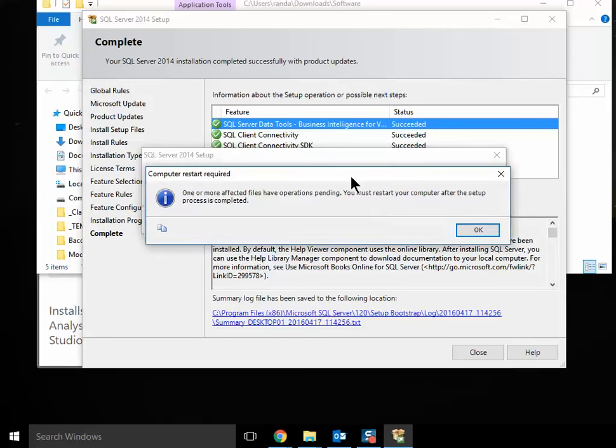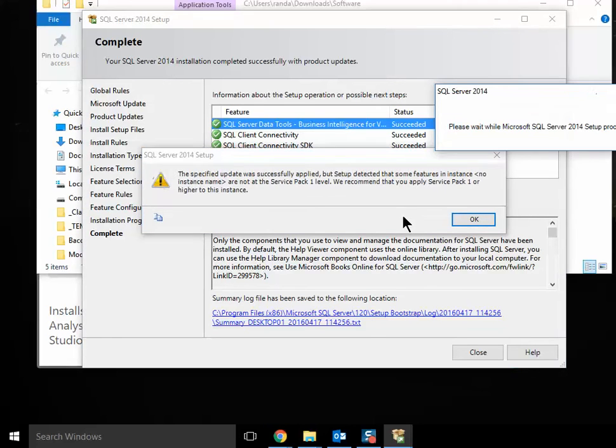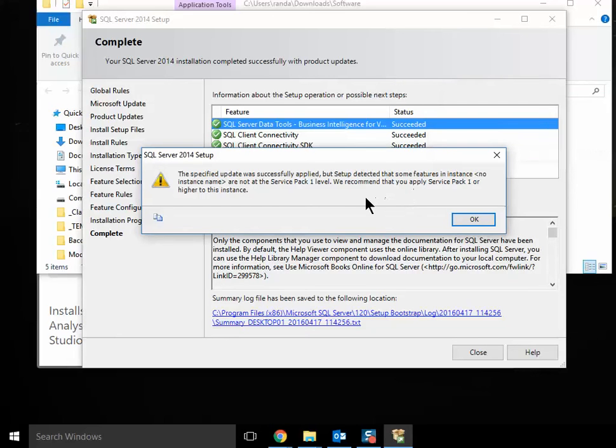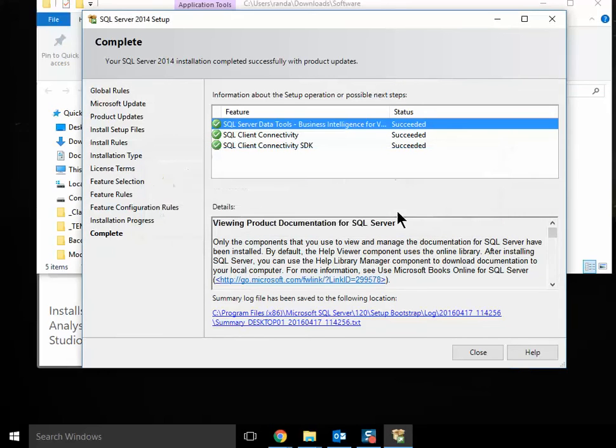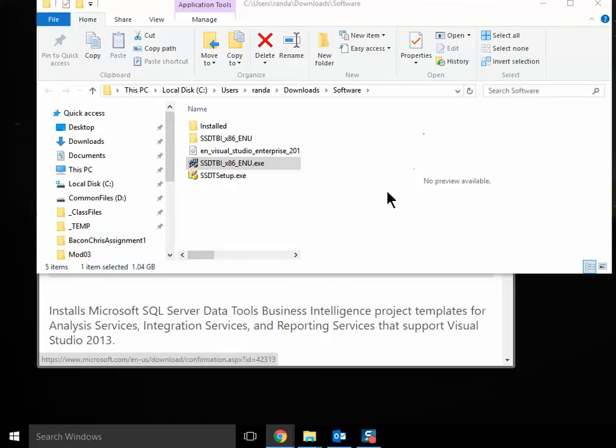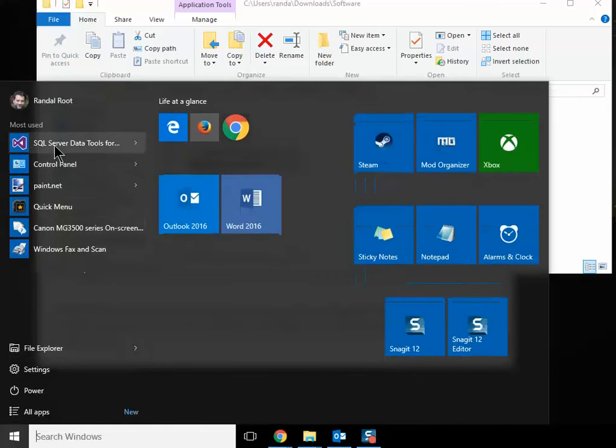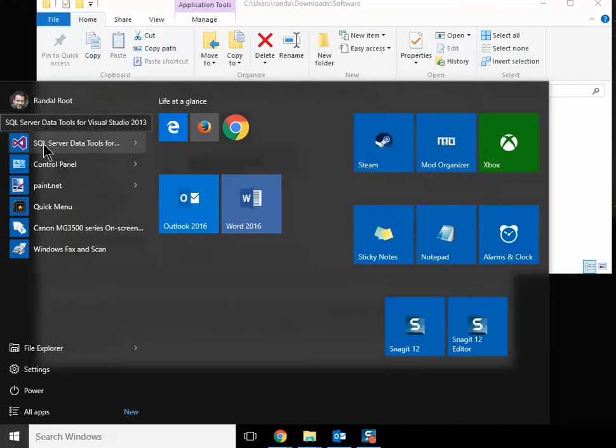And it will show you that certain files are locked right now and you need to restart the computer. You'll want to definitely do that. So say OK at this point, let it finish up. And then just close this and restart your computer. And at that point, you should have the data tools installed. You'll be able to test them by going through, opening up Visual Studio's 2012 data tools.